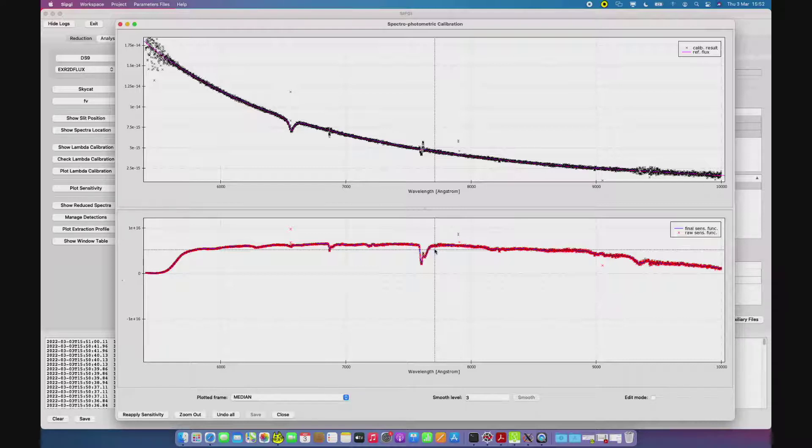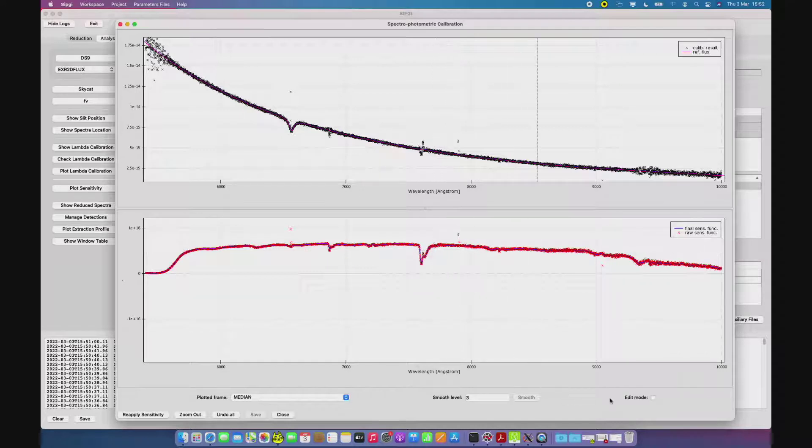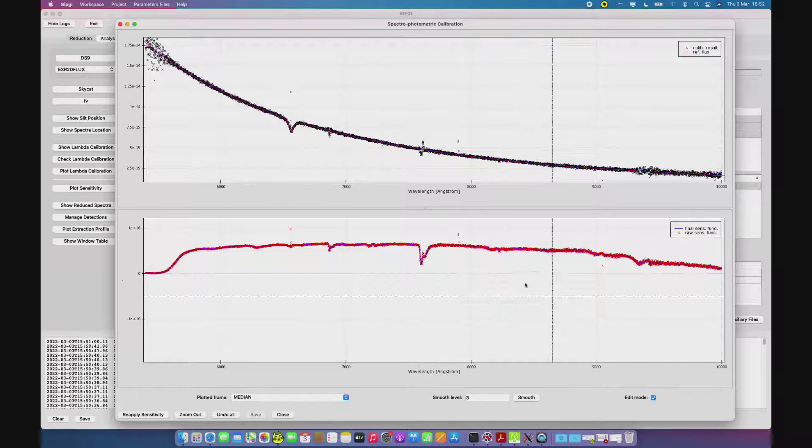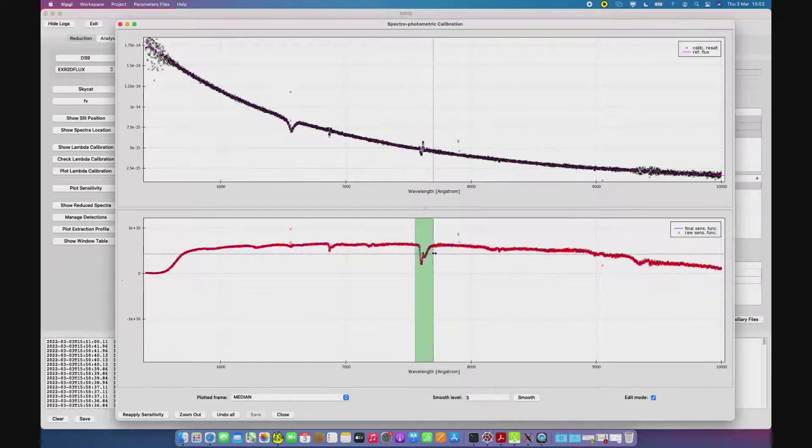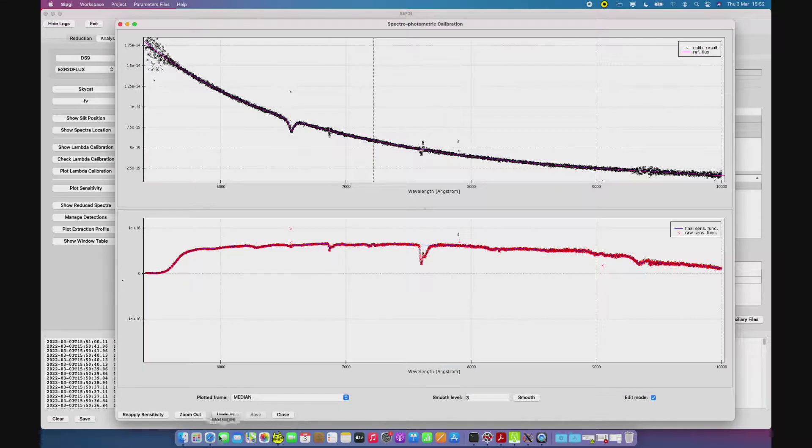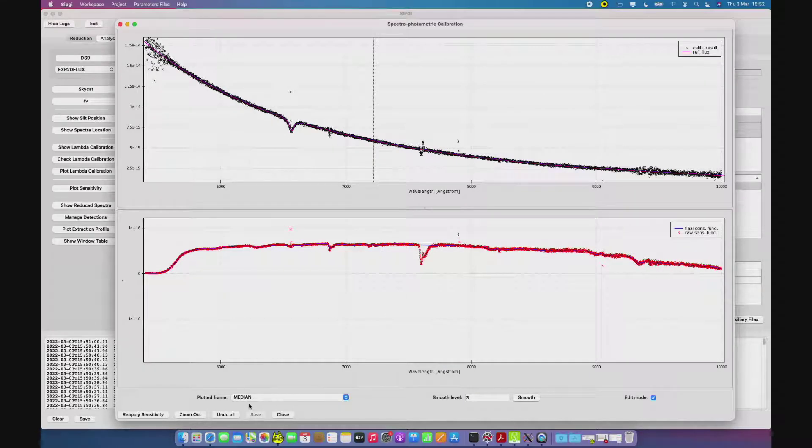Or they can also use this edit mode button, and then edit the sensitivity by right-clicking and saving the result in the file.